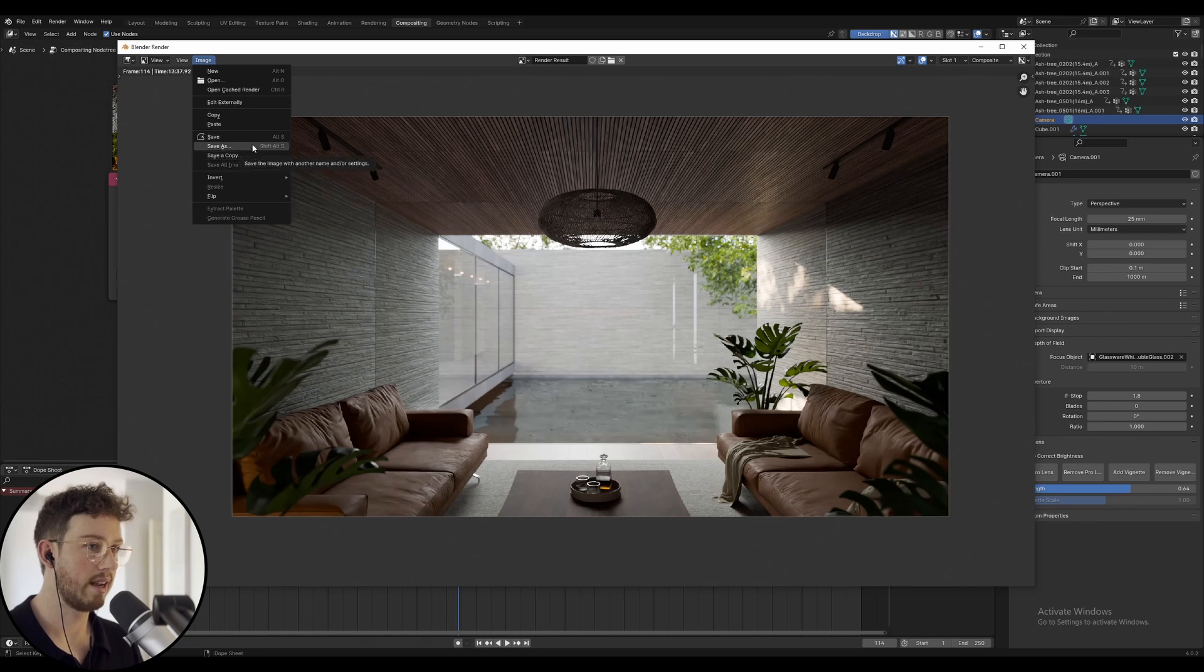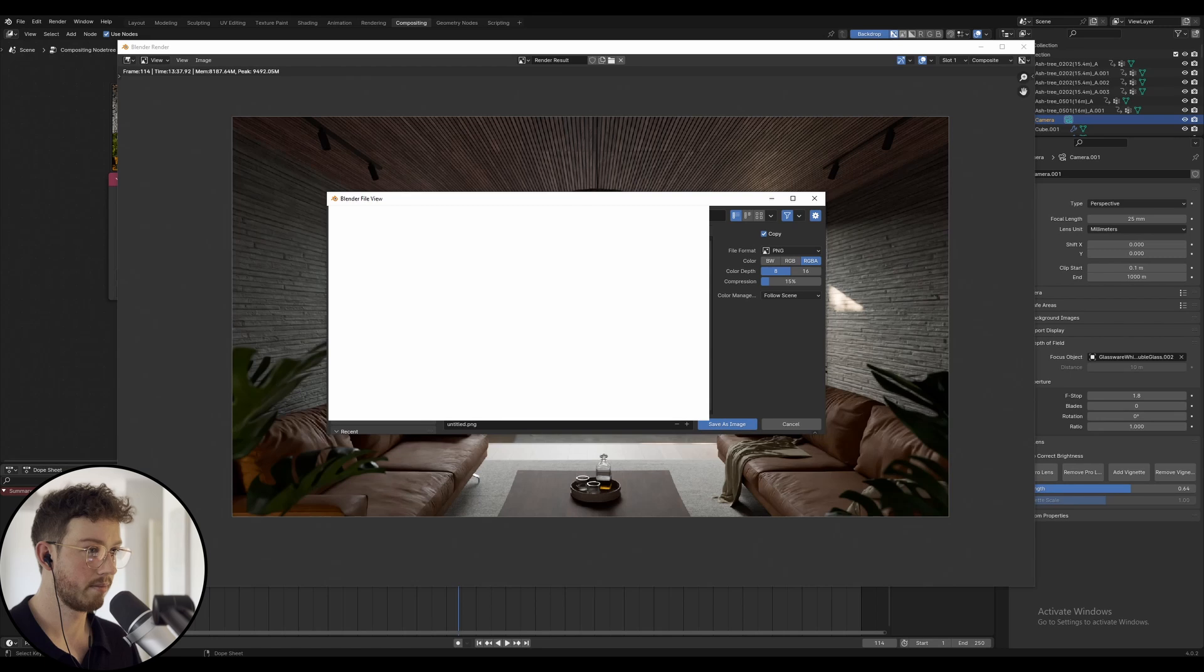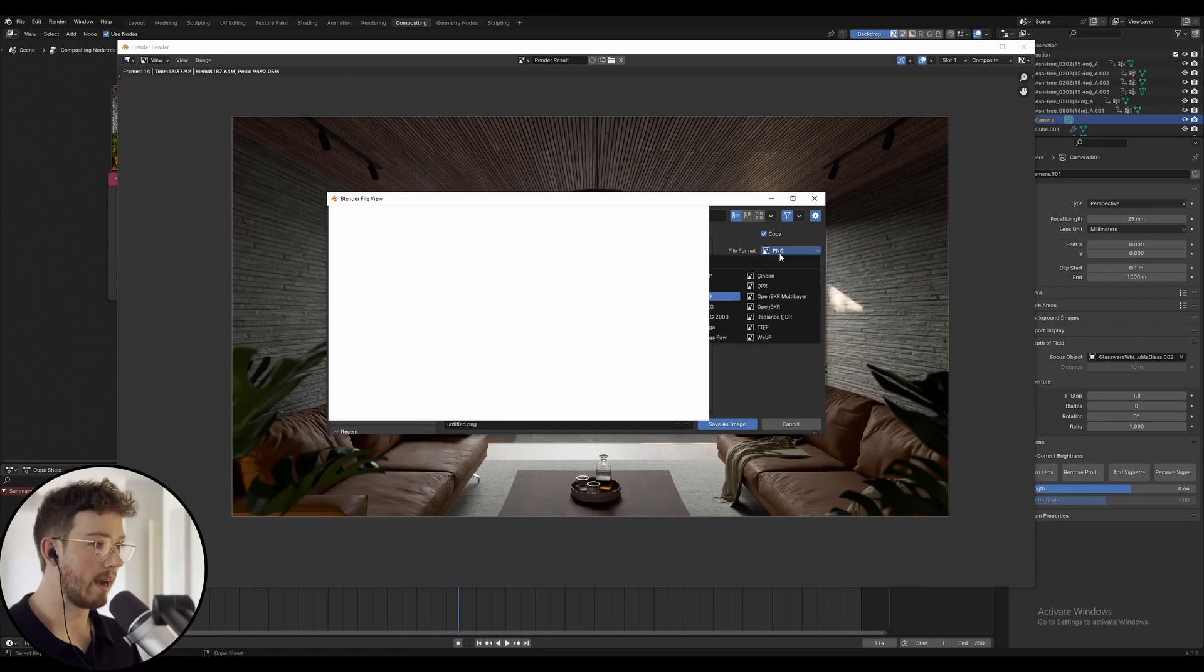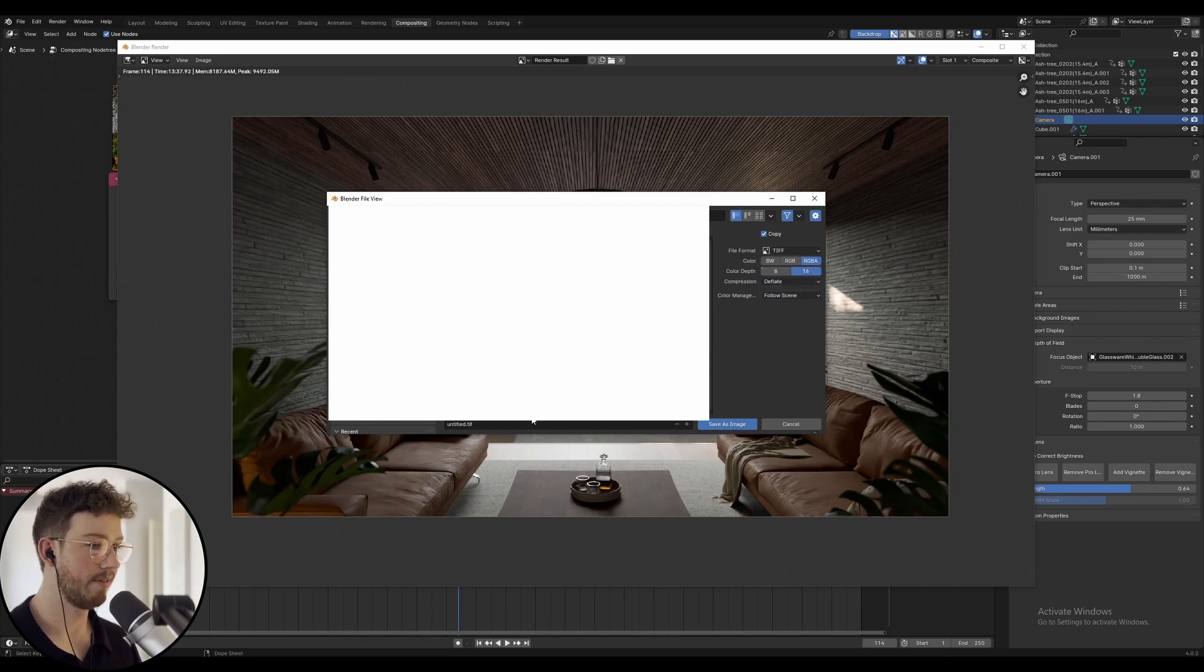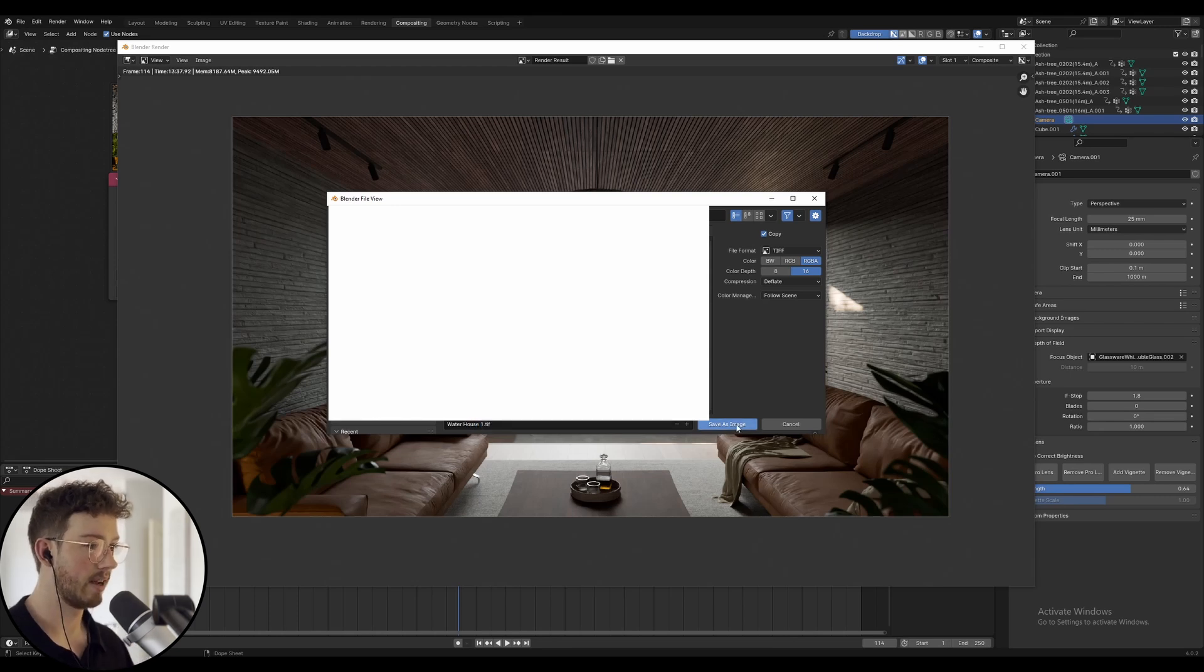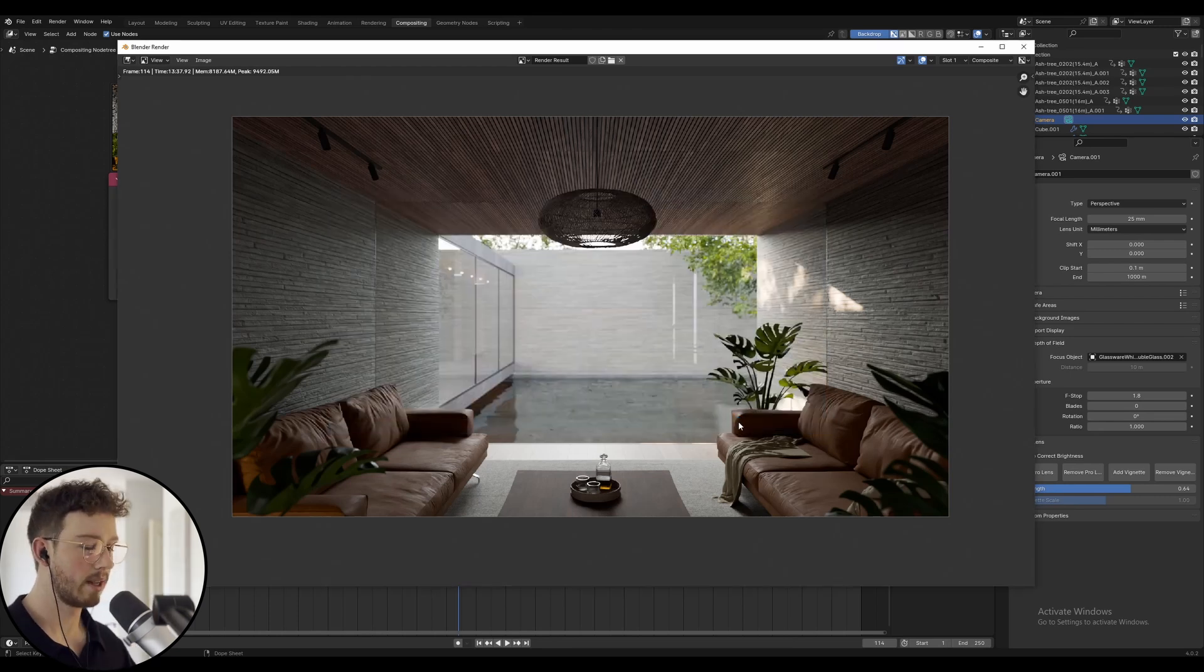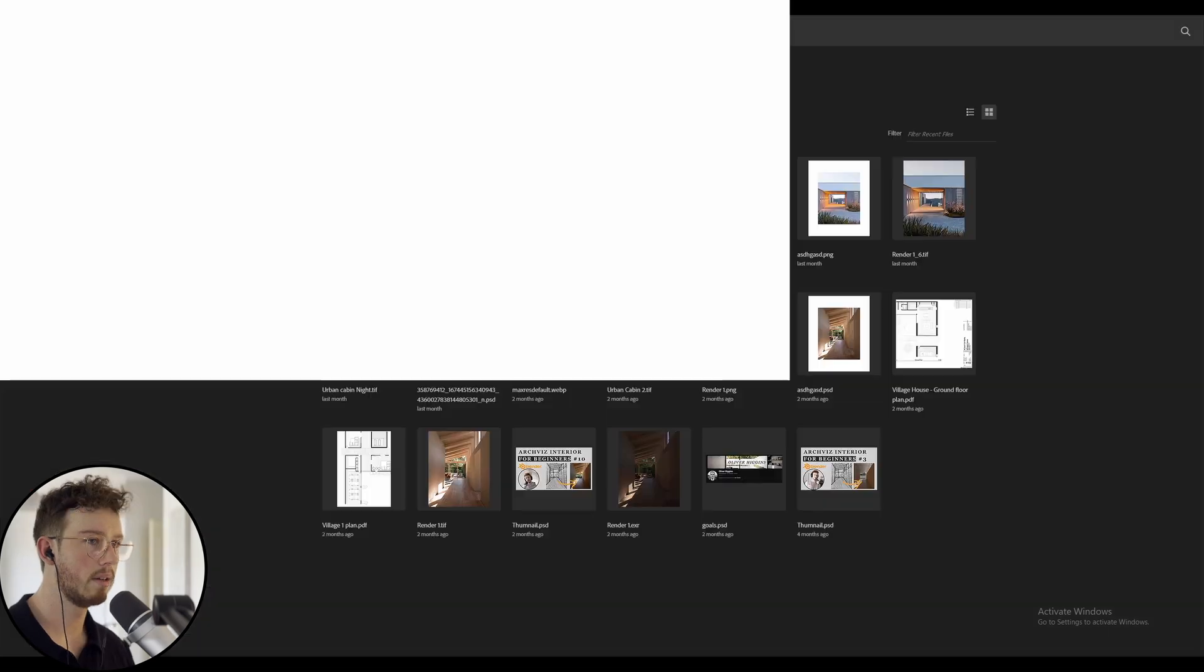Once you've done the render and applied the denoise node in the compositor, you're going to save as - I'm just going to save it as a TIFF, a 16-bit TIFF. Let's just call it Waterhouse 1, save as image.